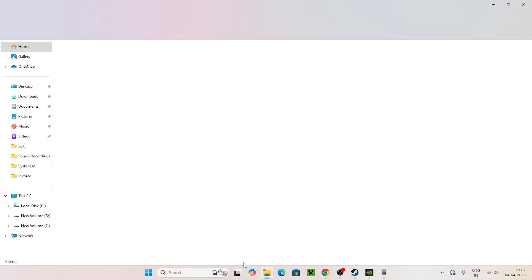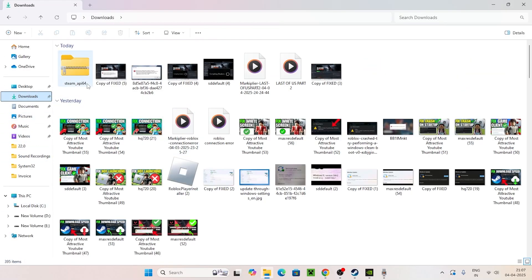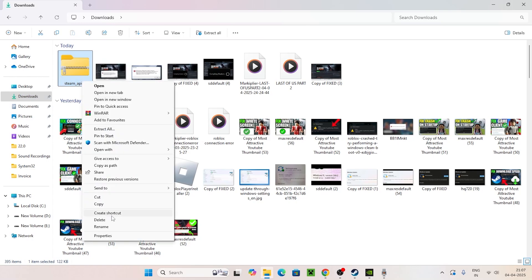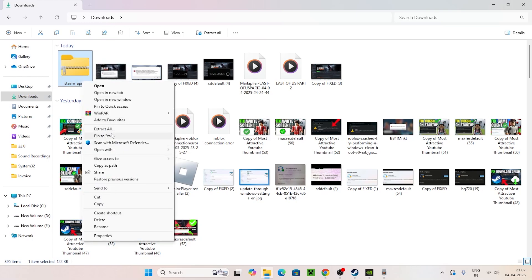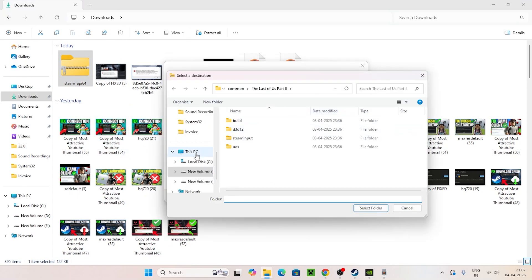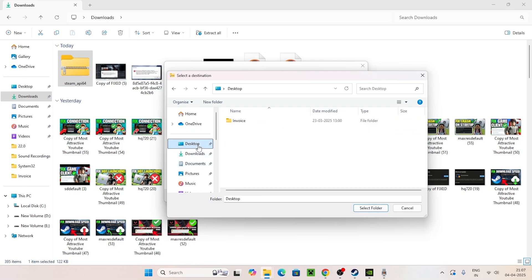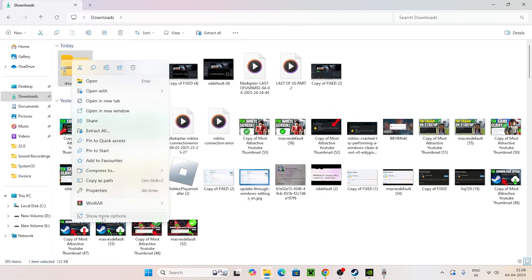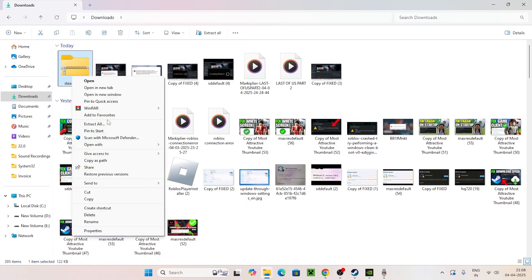Now go to File Explorer and navigate to your Downloads folder. Right-click on the downloaded file, click 'Show more options', then go to 'Extract All'. Choose where to extract — you can extract it to the desktop or keep it in Downloads.